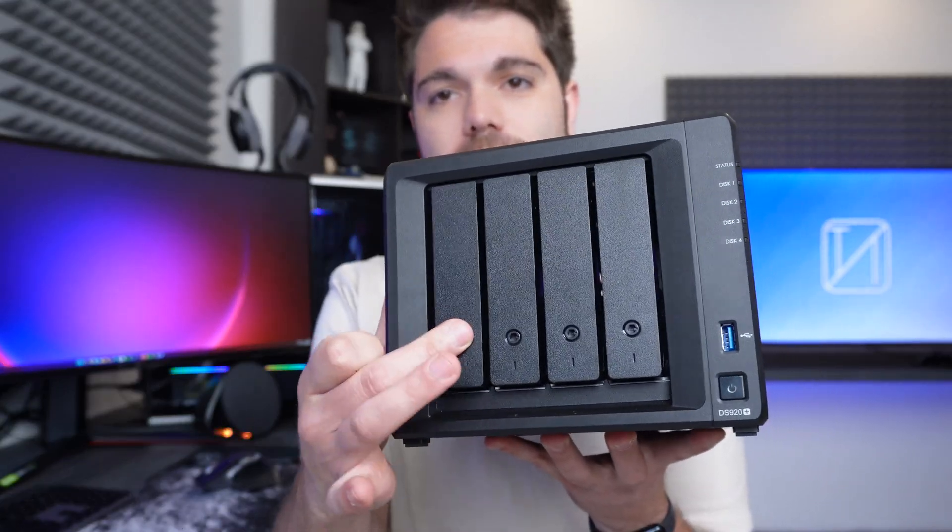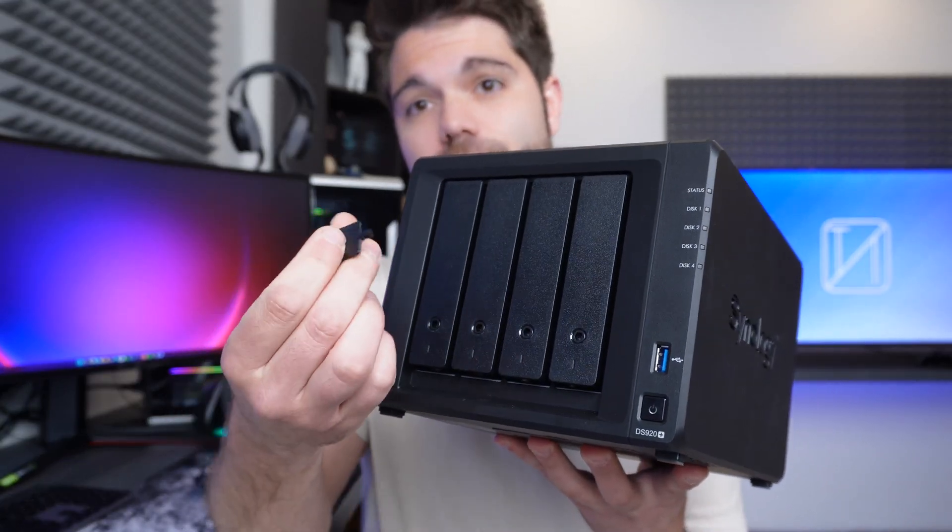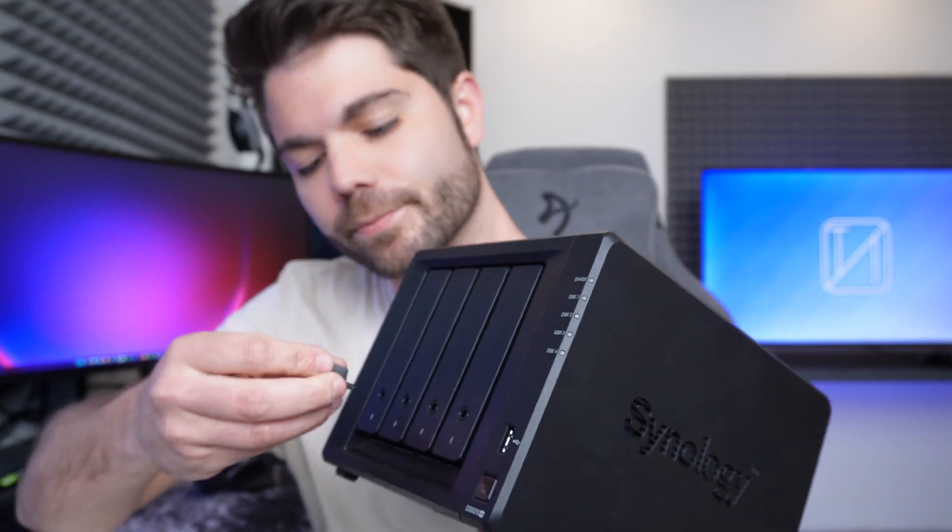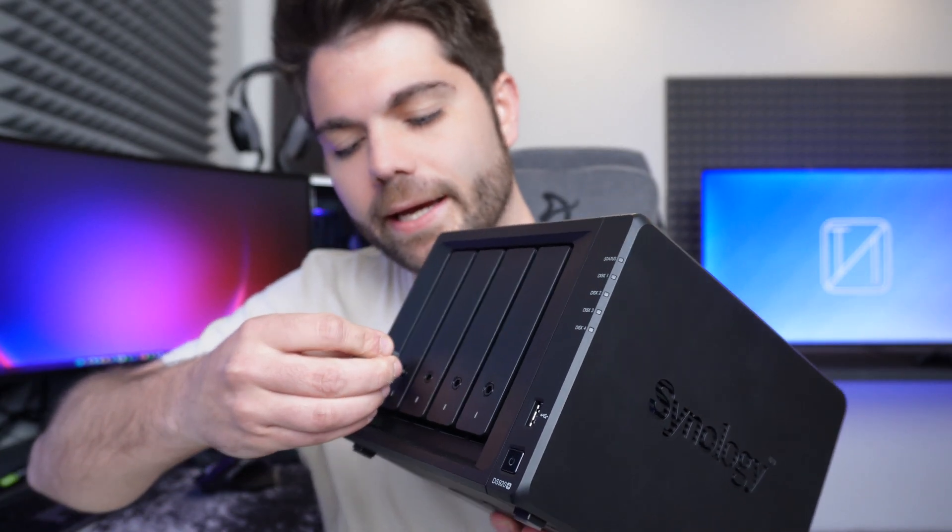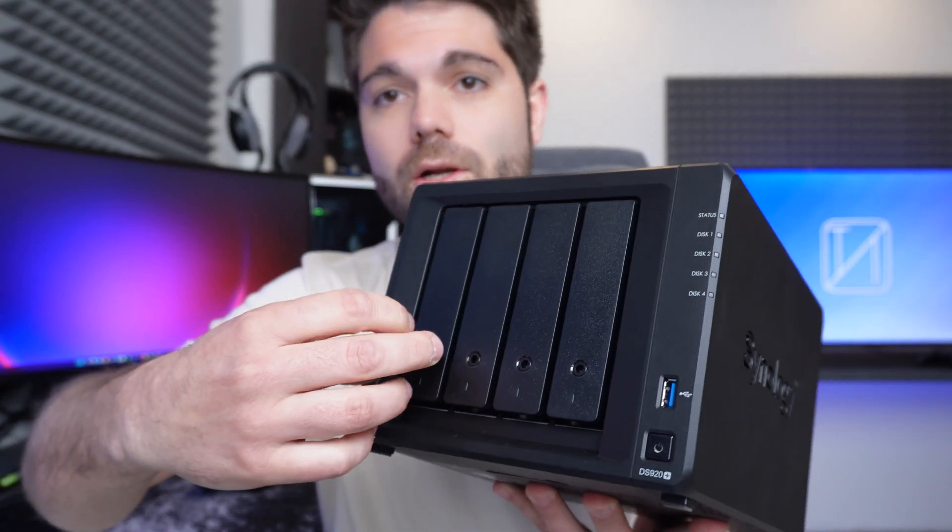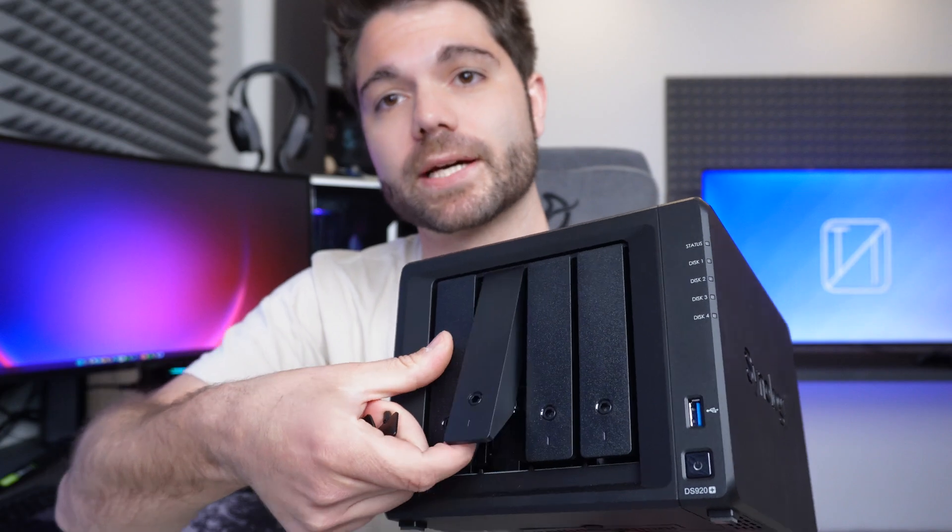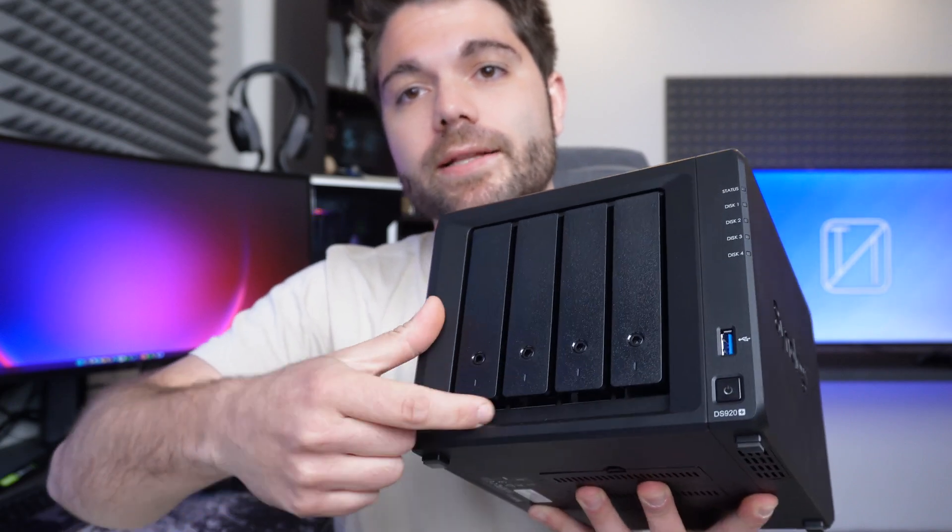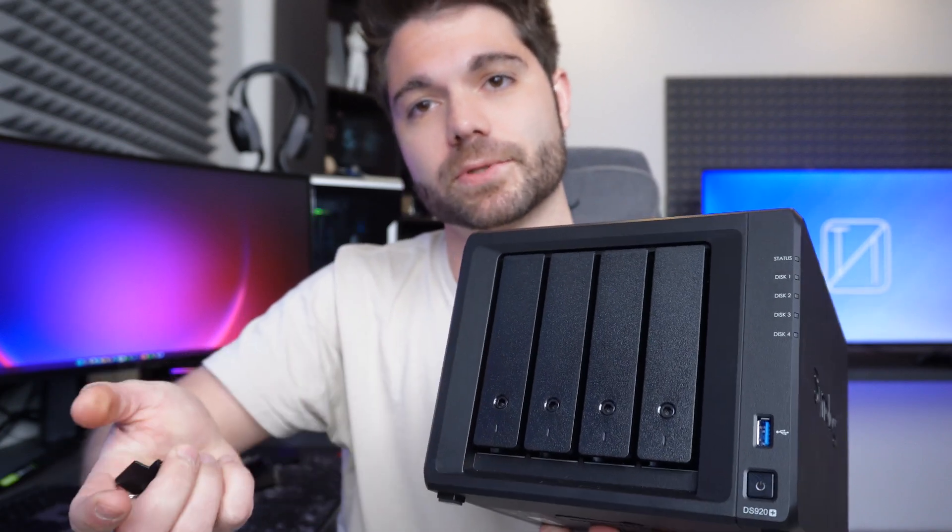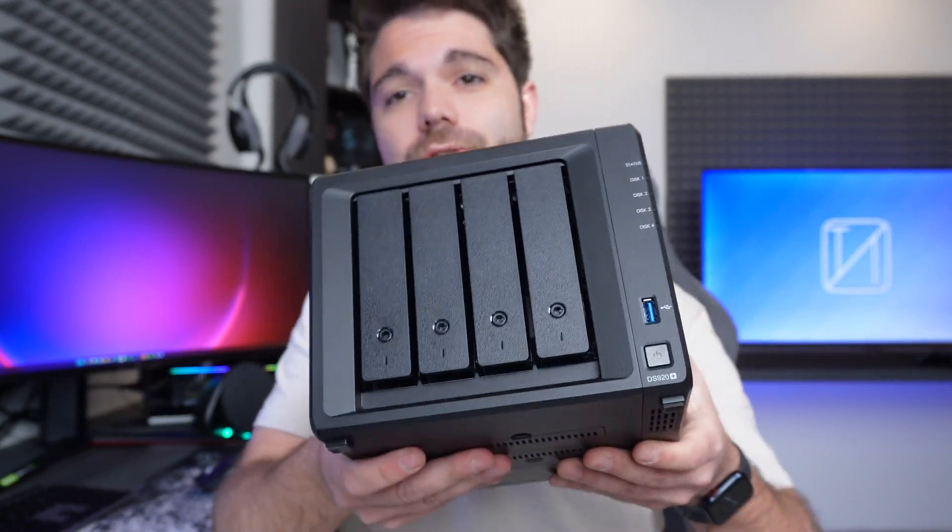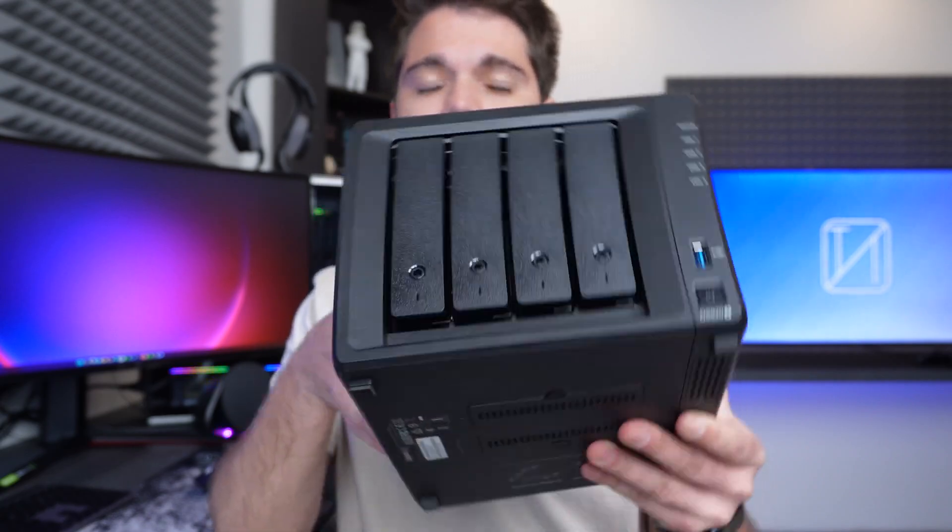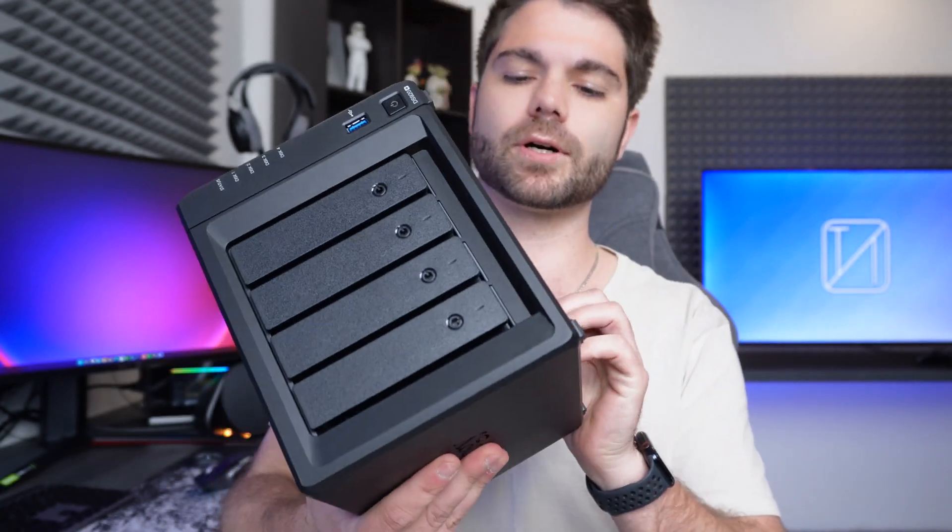So once you've got them all in here, you can simply take the keys which come bundled in the box and you can lock it. As you can see, this one is unlocked and this one is locked, which is nice and simple, easy to use, great if you do have kids around or anyone that wants to tamper with your hard drives.